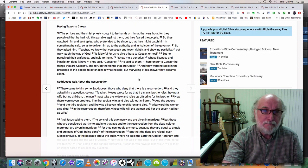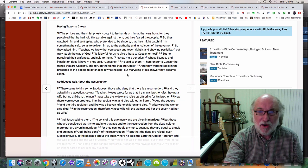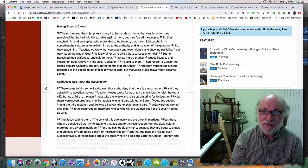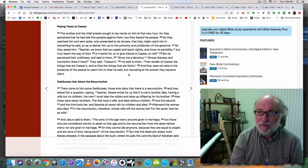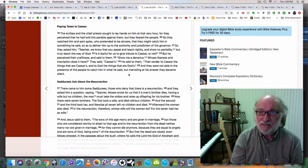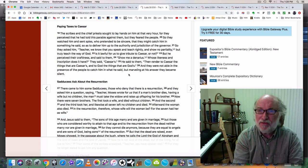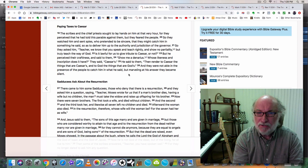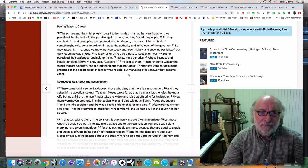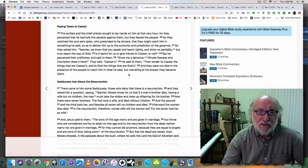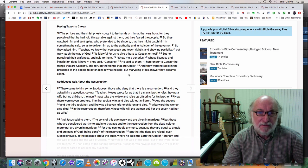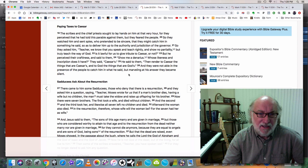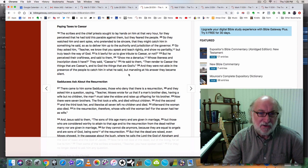Luke 20 again. Verse 19. The scribes and the chief priests sought to lay hands on Jesus at that very hour for they perceived that he had told a parable against them. But they feared the people. So they watched him and sent spies who pretended to be sincere that they might catch him in something he said so as to deliver him up to the authority and jurisdiction of the governor. So they asked him, Teacher we know that you speak and teach rightly and show no partiality, but truly teach the way of God. Is it lawful for us to give tribute to Caesar or not? But he perceived their craftiness and said to them, Show me a denarius. Whose likeness and inscription does it have? They said Caesar's. And he said to them, Then render to Caesar the things that are Caesar's and to God the things that are God's.